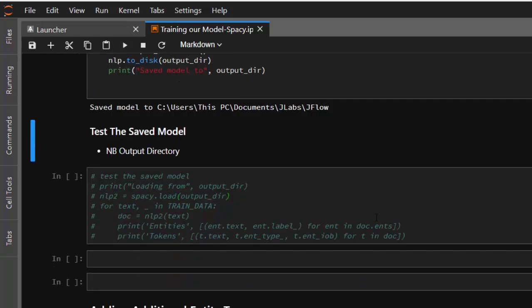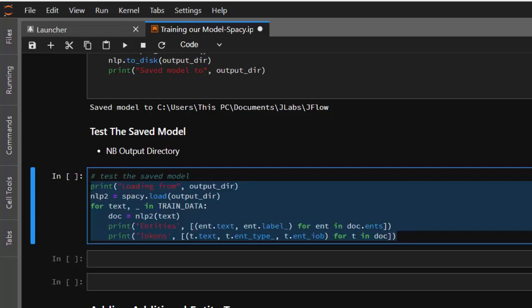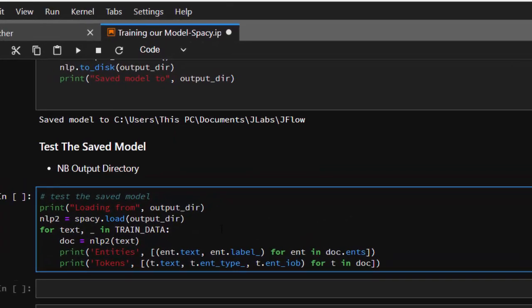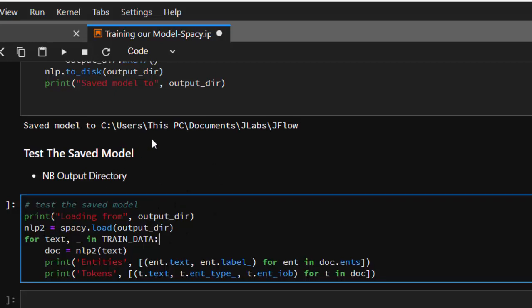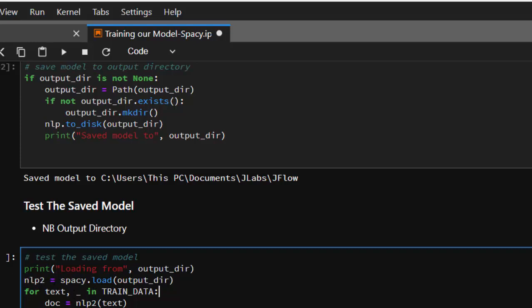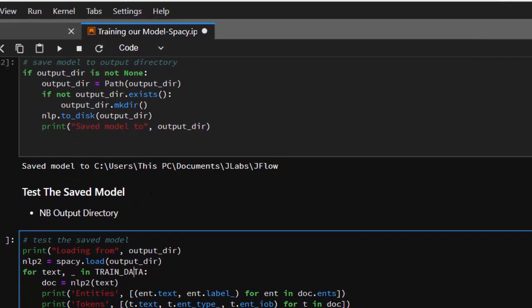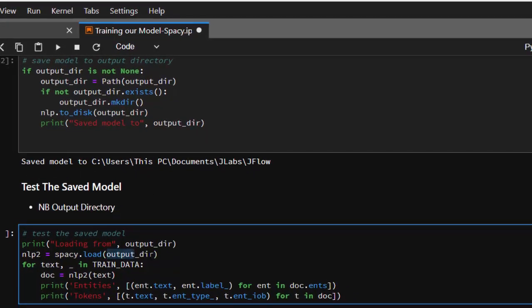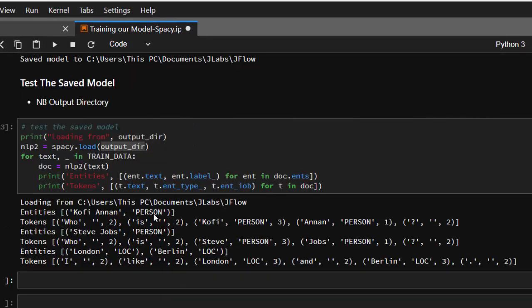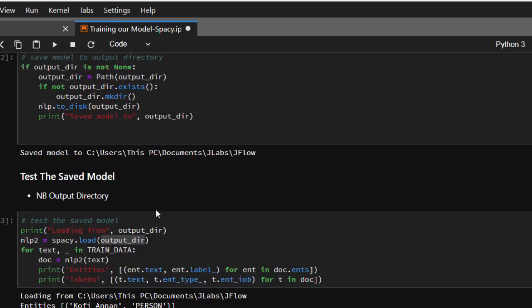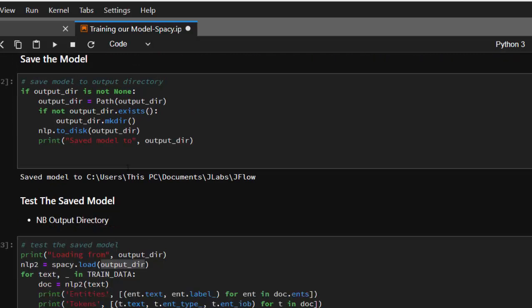Now let's test by loading that saved model. Let me uncomment this and apply it on our dataset to test. We're creating a new nlp object called nlp2 — not using the old one, but loading from the directory where we saved the trained model. Loading from that path — perfect. It has been able to work perfectly without any errors, giving us almost the same results as our training data, which means we have successfully updated our training model.